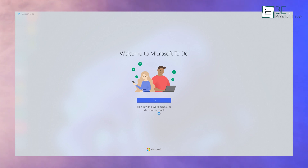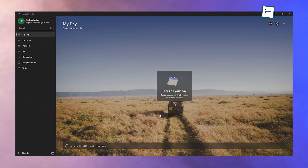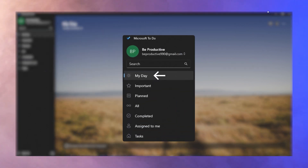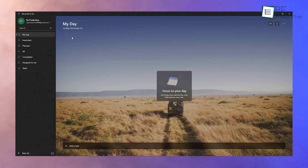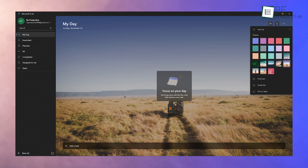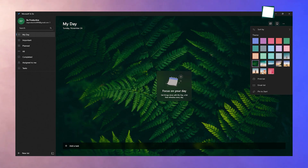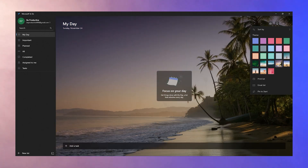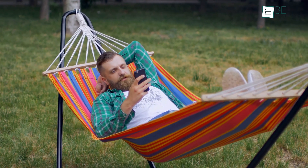When you open Microsoft To-Do, the first thing you'll notice is its clean, user-friendly interface. On the left side, there's a navigation column with default lists like My Day, Planned, Important, and Tasks — this is your workspace where you'll manage everything. Take a moment to click around. You'll see that the app lets you customize themes for each list. If you prefer a calm blue or a vibrant yellow, pick the theme that inspires you. A little personalization can make planning your day feel enjoyable.